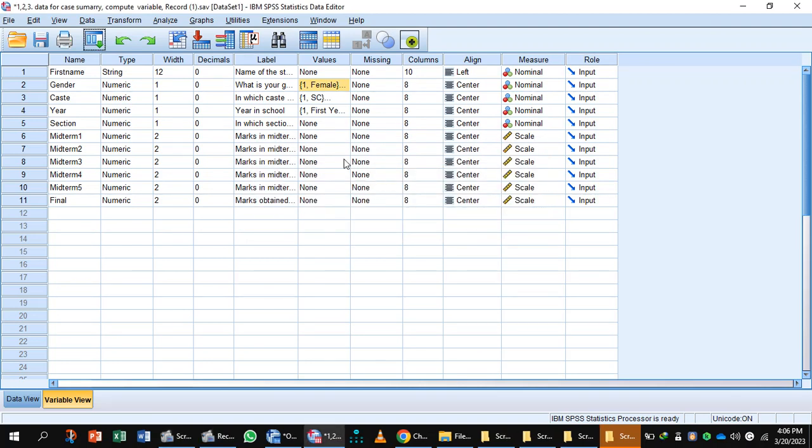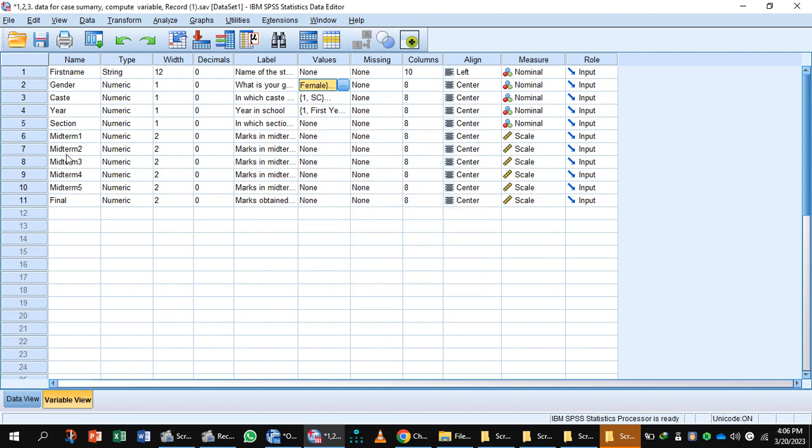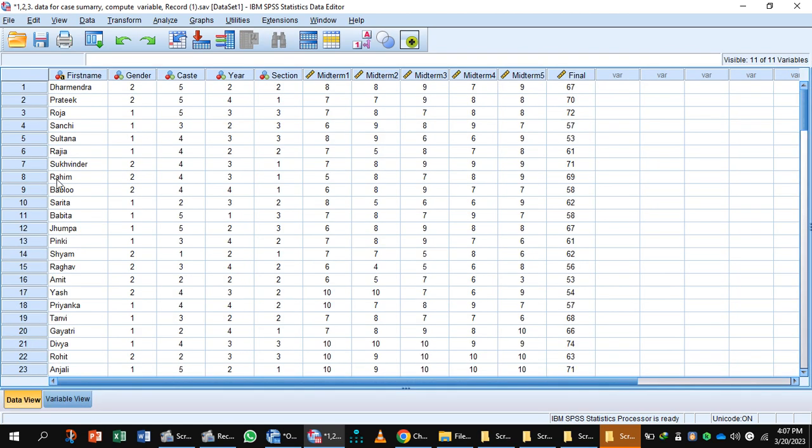To select cases, first go to variable view. In this data, you have assigned value 1 to female. Then you will go to data view. In data view at the top of the screen are a series of menus which can be used to instruct SPSS to do something.